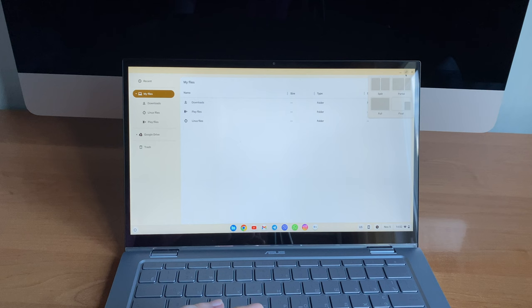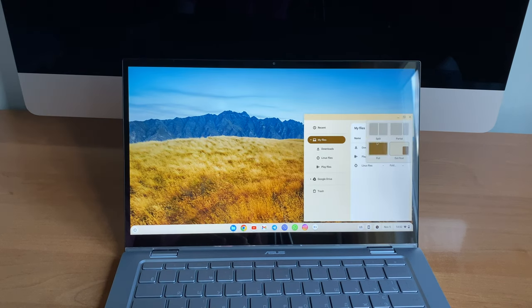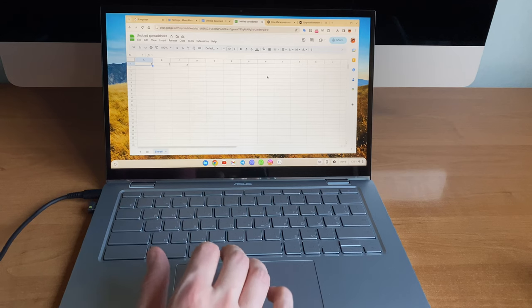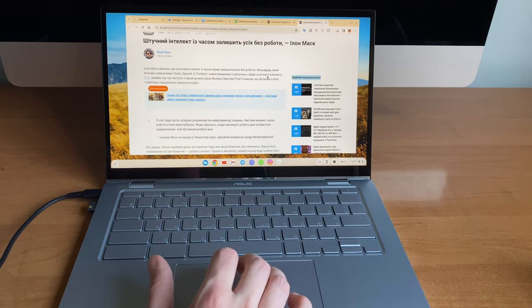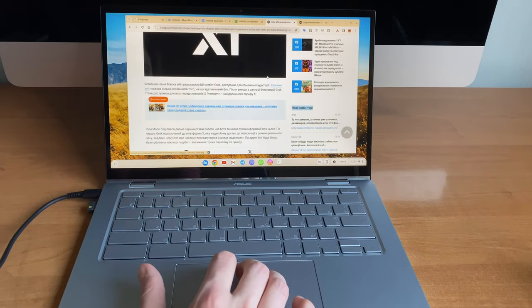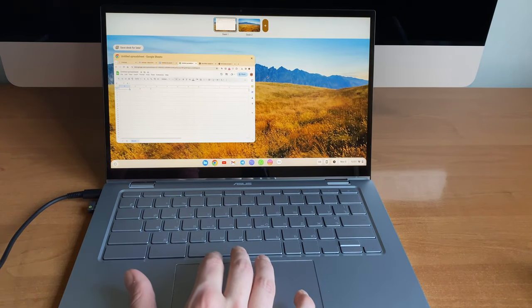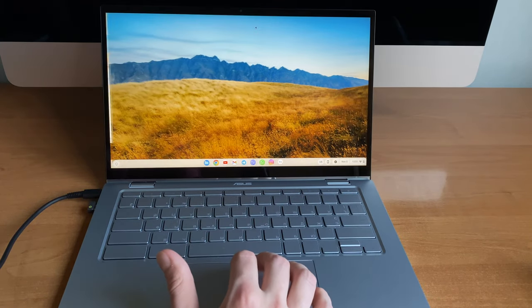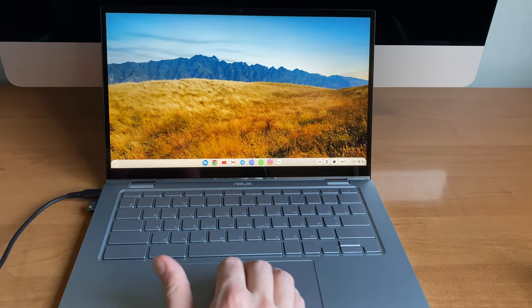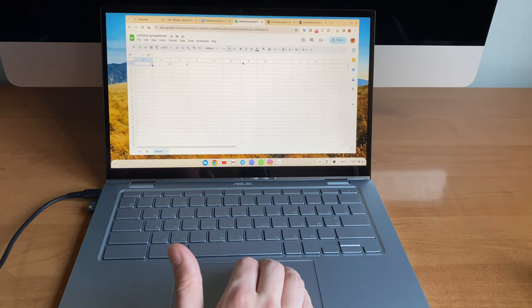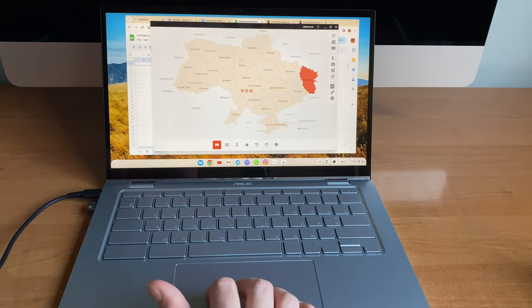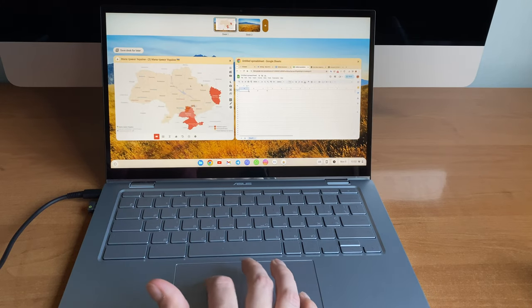Window management and tablet mode had definitely improved. Gesture control is now complete. Three fingers left or right to switch tabs on Chrome, three fingers gesture to switch windows, four fingers to switch virtual desktops.